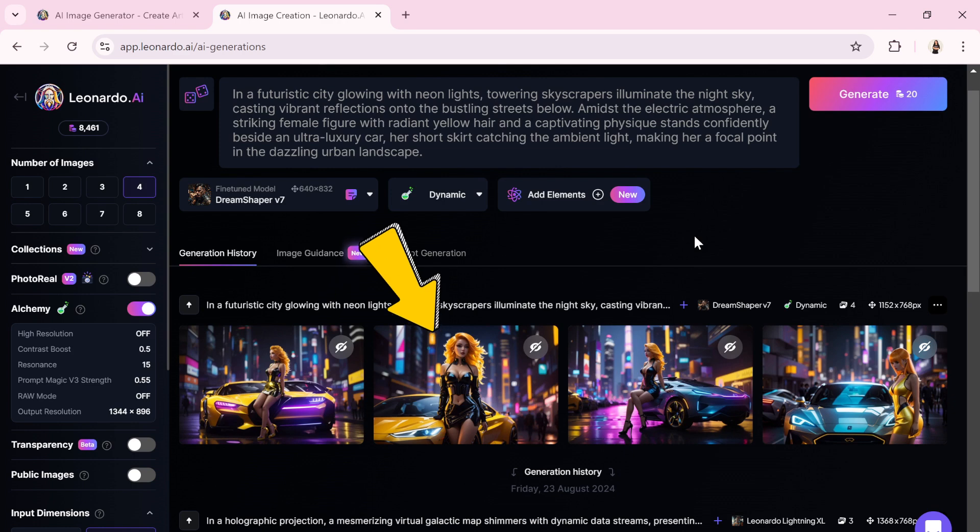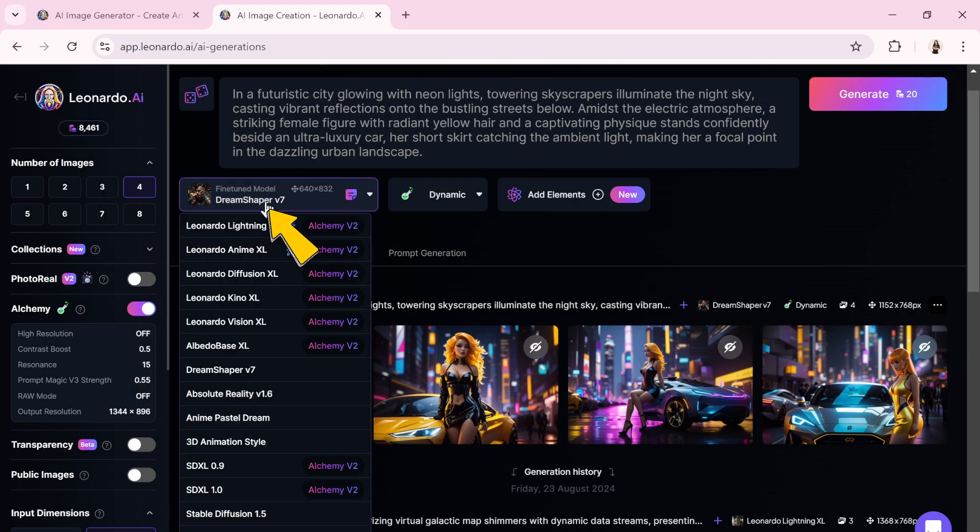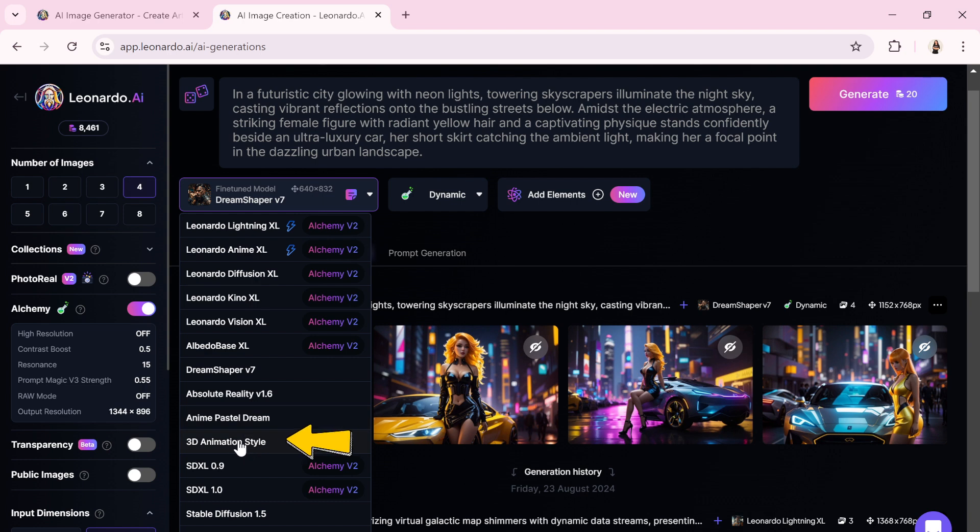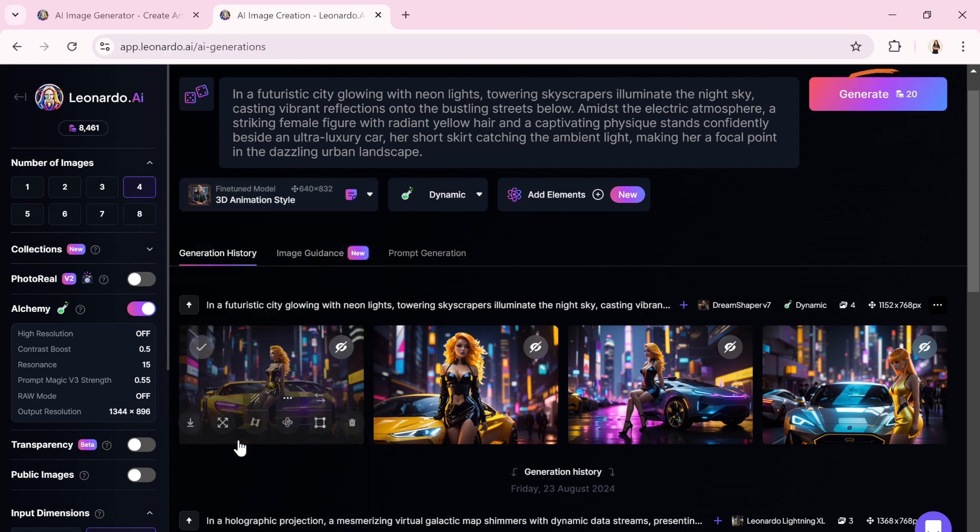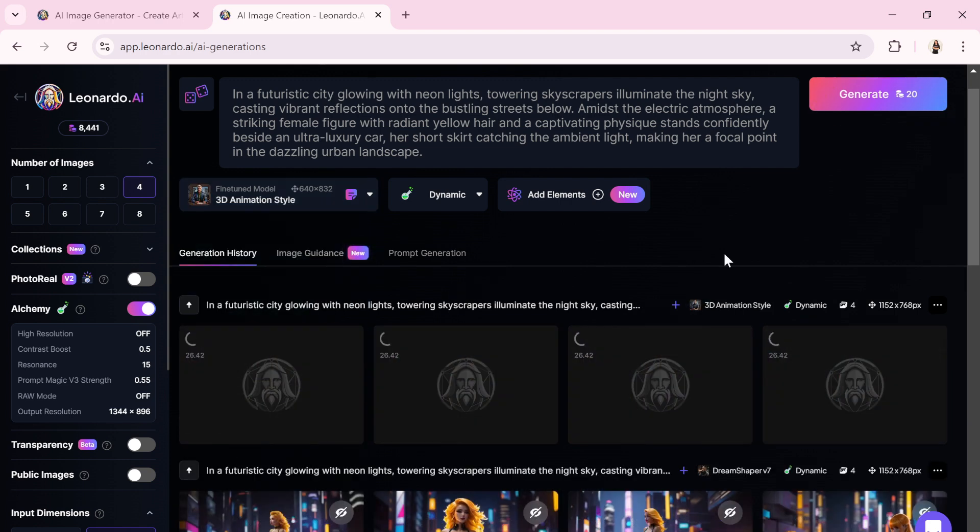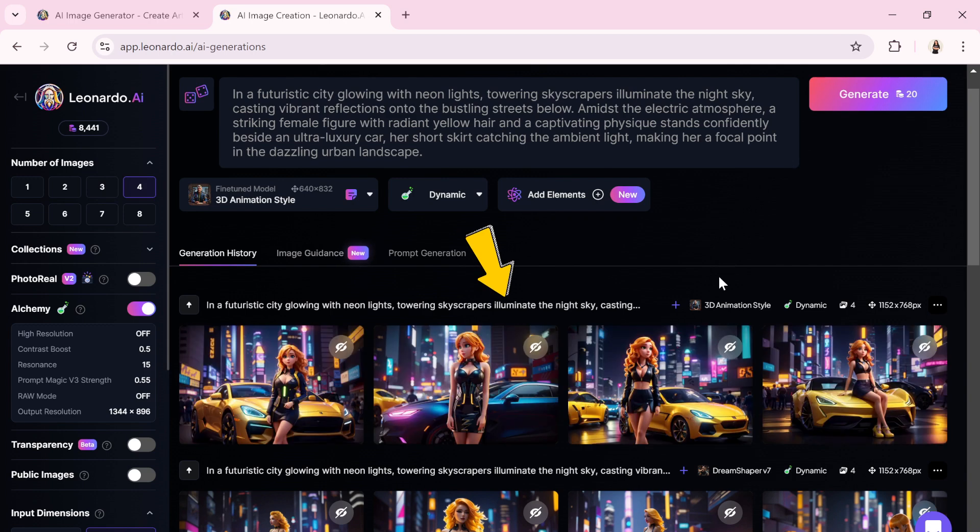The images are generated, and by clicking on any of them, we can review them in detail. Now, let's switch the generating model for the same prompt and see how the results vary. For this, I'll select the 3D Animation Style option from the fine-tune model drop-down list, and now I'll hit Generate. Let's review the images.